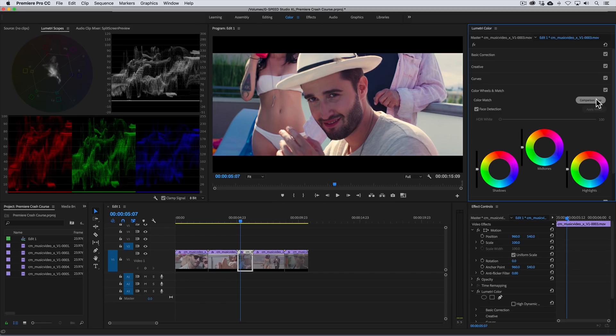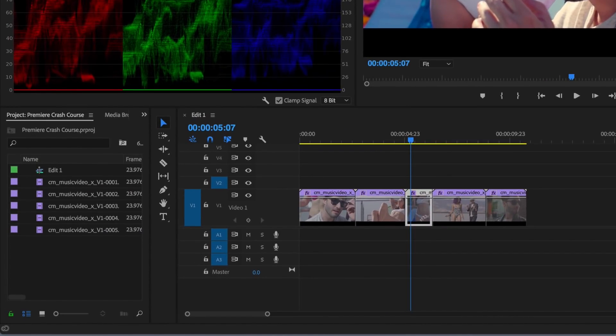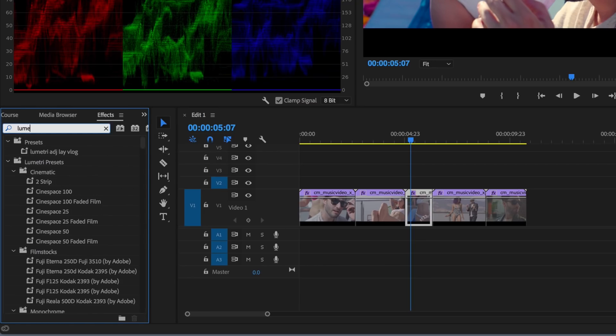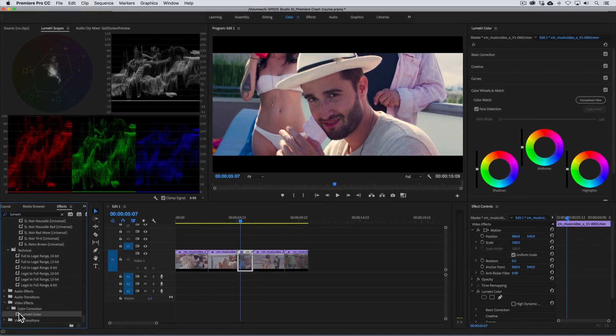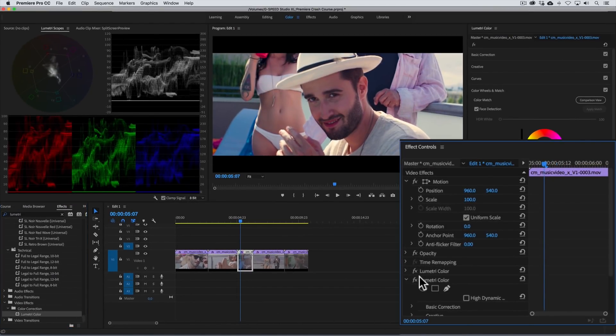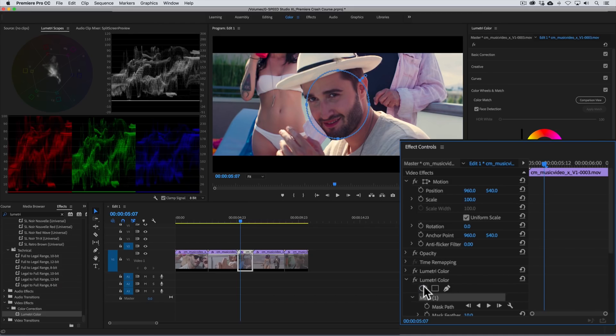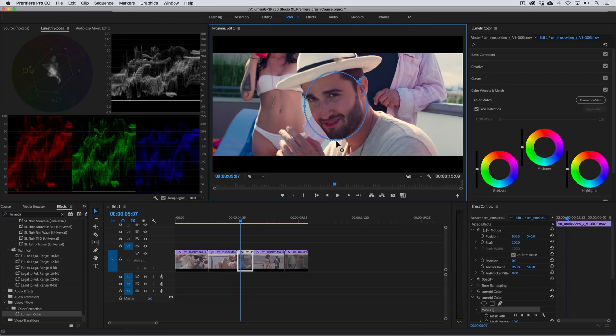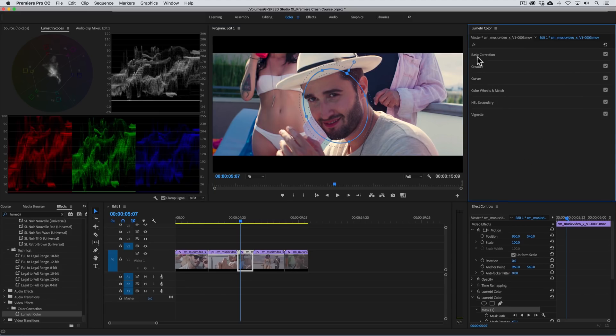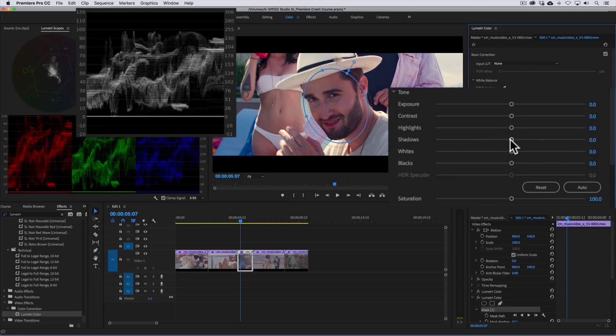Now in order to do this using Lumetri we'll need to add a second instance. To do that we need to open the effect panel and then if we go to the project panel we'll see a double arrow located at the upper right side. Go ahead and click on that and choose effects from the drop down menu. Once we find the Lumetri color effect we'll drag it to the effect controls panel and this adds a second instance of Lumetri where we can now use a mask. I'll go ahead and add a mask and resize and position it like so over the face. And then rotate it a little to match the angle of his face.